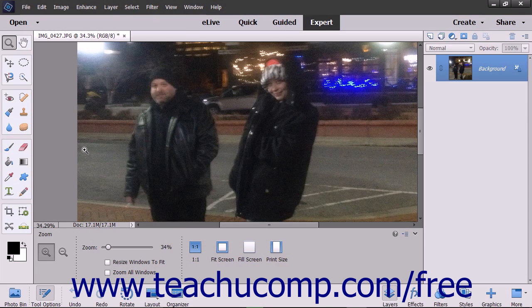The Shake Reduction tool lets you manually adjust an image to remove the blur or shake from the image that comes from holding your camera or phone while taking a picture. This is handy if you use your phone to take selfies or other photos that may appear blurry.